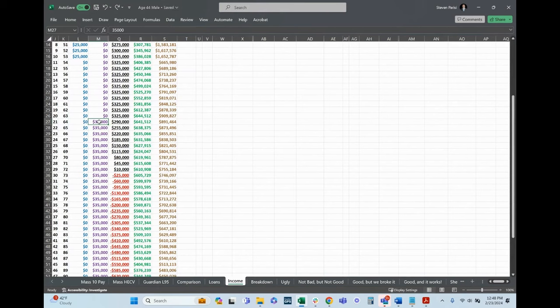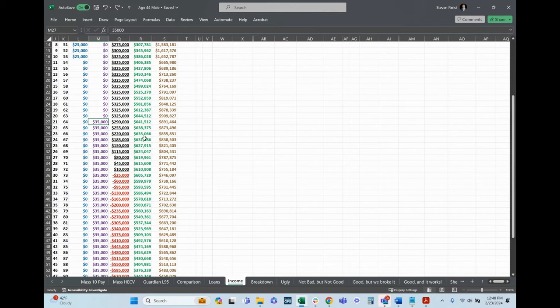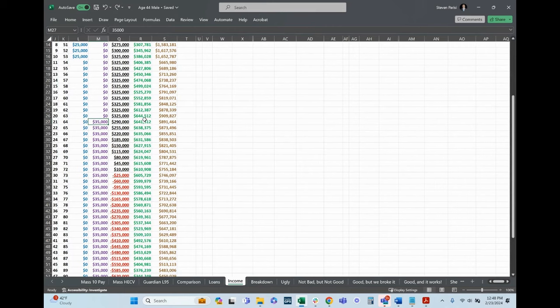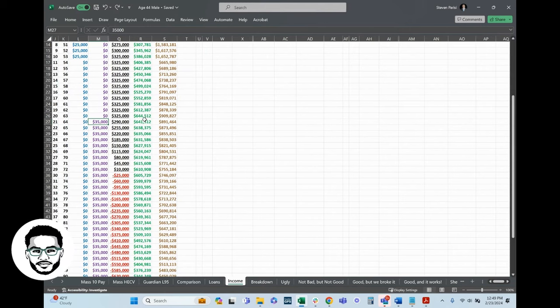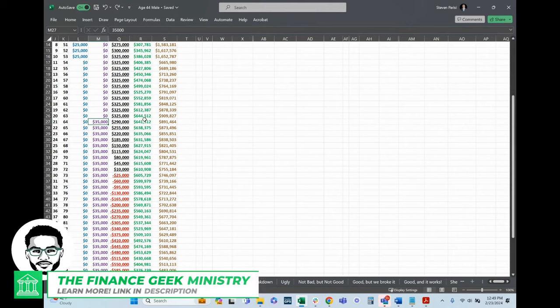When you take money from a life insurance policy, there are two ways you can do it. One, you can take out what is called a policy withdrawal, or two, you can take a policy loan. In retirement, when we are taking income and have zero desire to pay anything back, I'll typically recommend taking withdrawals up to our cost basis, and then once we hit our cost basis, we begin to loan out the rest.